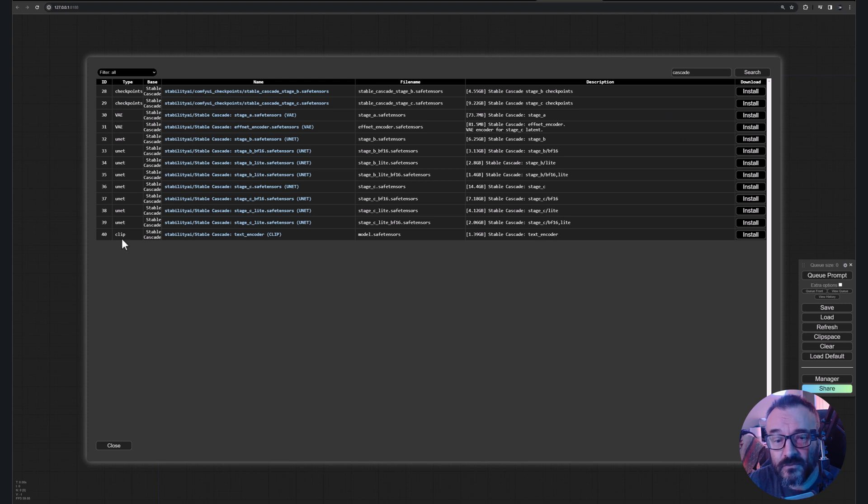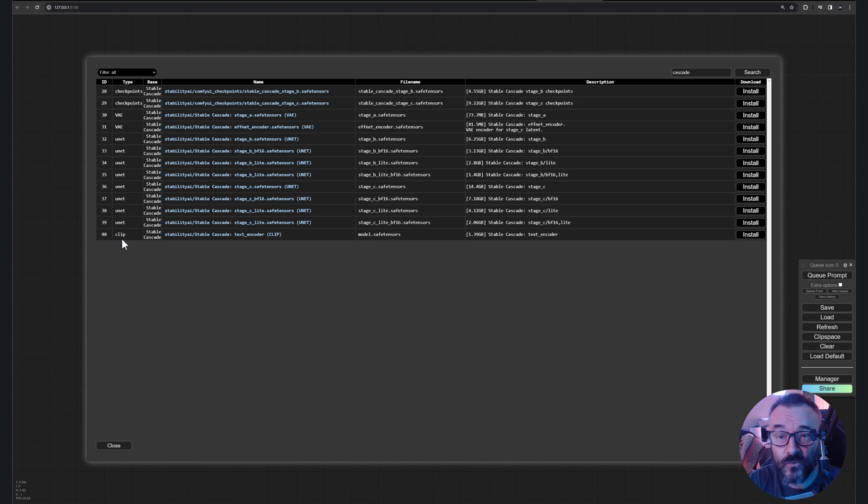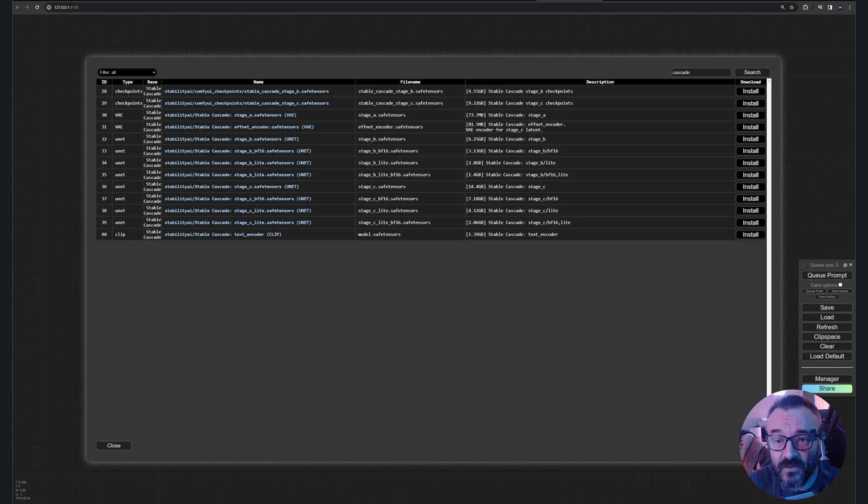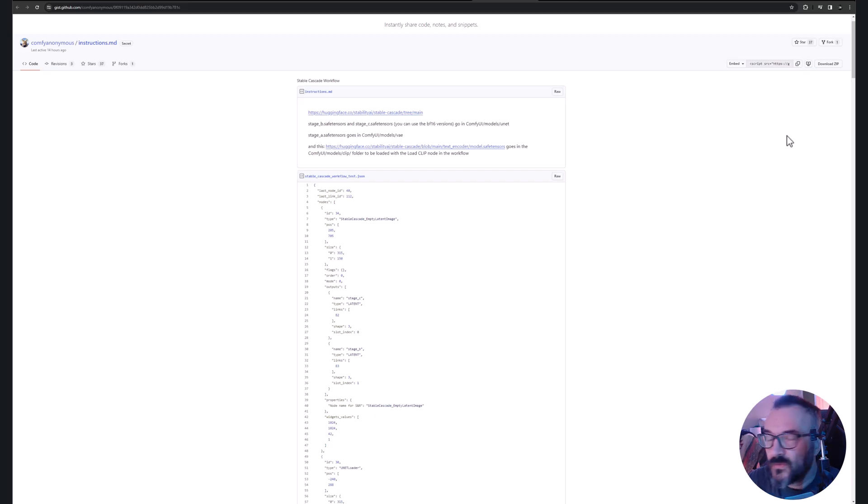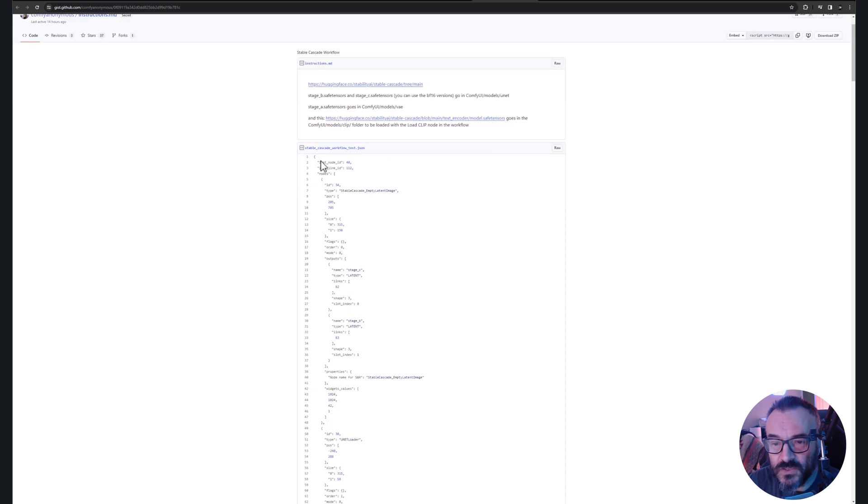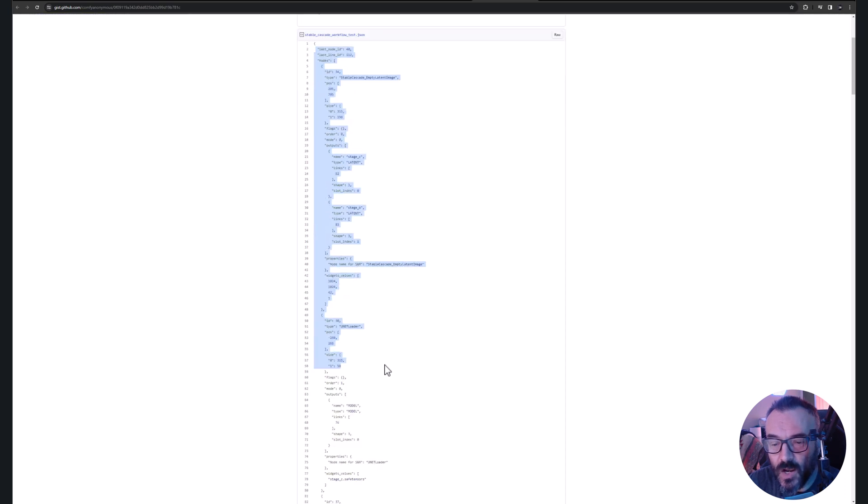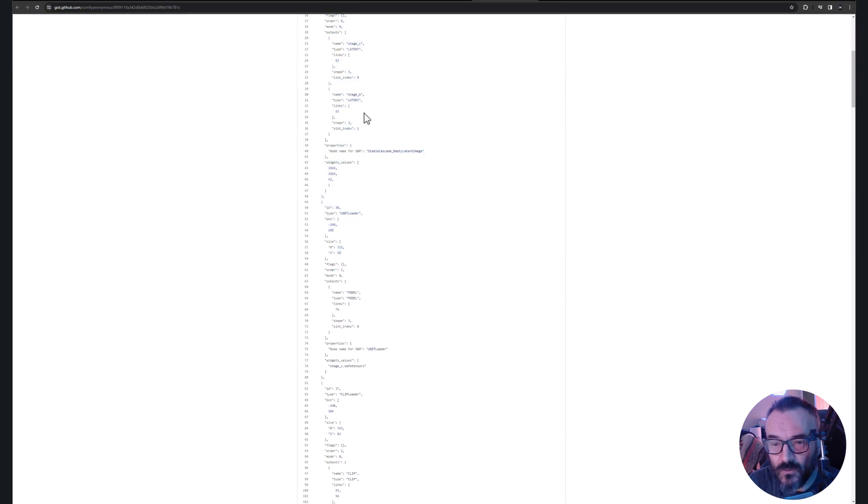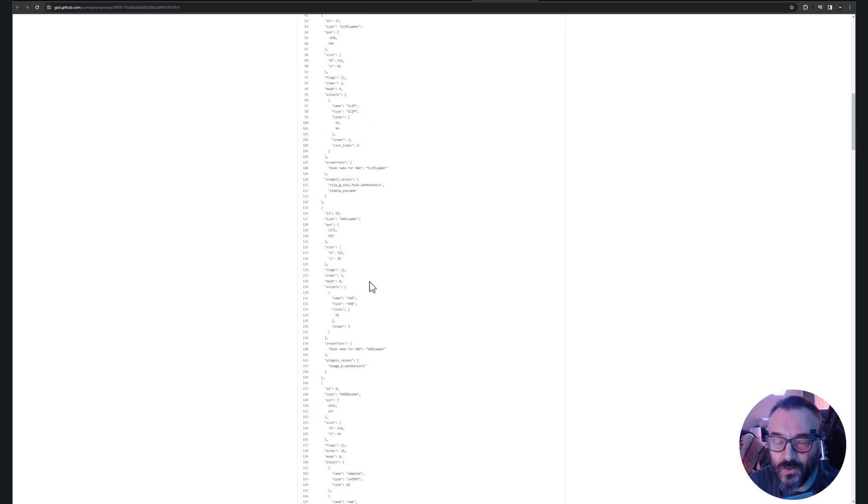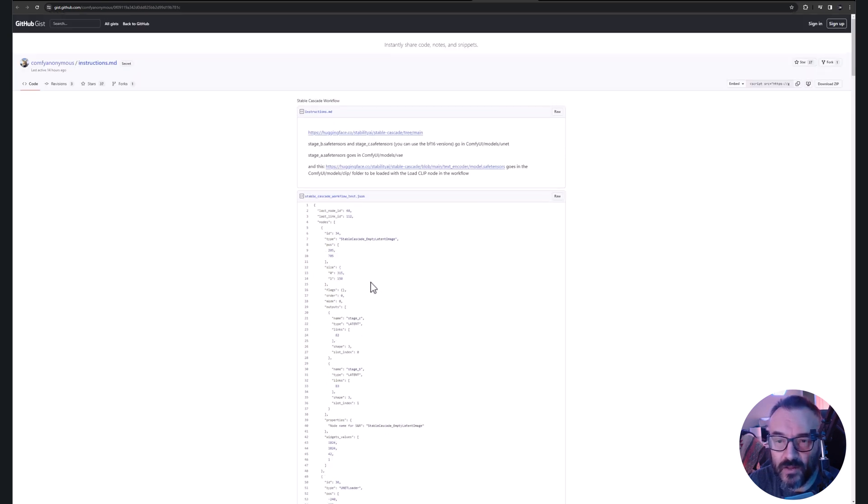So it depends how you prefer. If you prefer to go and manually put it in your folders, that's one way, or you can use it through the Manager and install them there. The other thing that is kind of important: if you want to see an example, there is this JSON or workflow below. You can just simply go and copy all of this code and create a file.